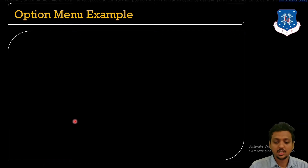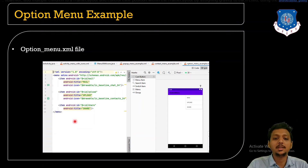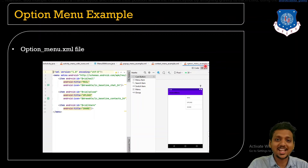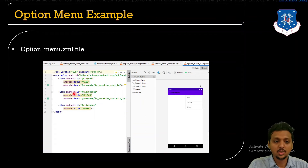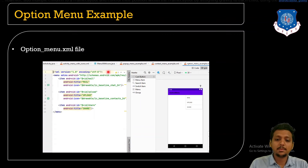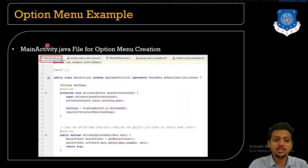Now let's look at how to define the option menu. First, right-click on the resource folder, select Android Resource File, set the type as Menu, and write the name — here I named it option_menu_example.xml. In this file, the opening and closing menu tags are automatically created. I define items with android:id and android:title. The three items are Mail, Upload, and Share — since we are not showing icons, I have not written showAsAction.